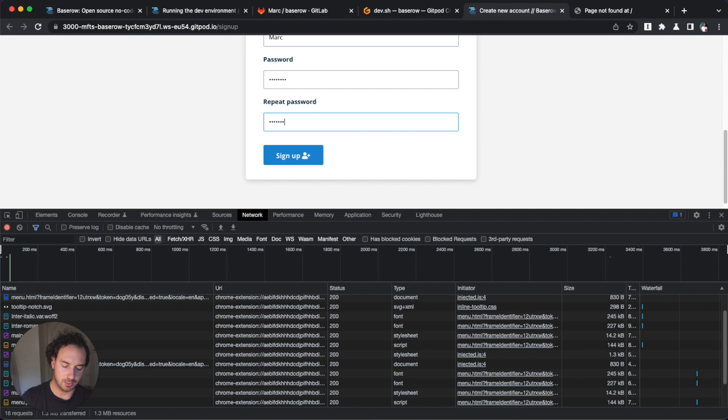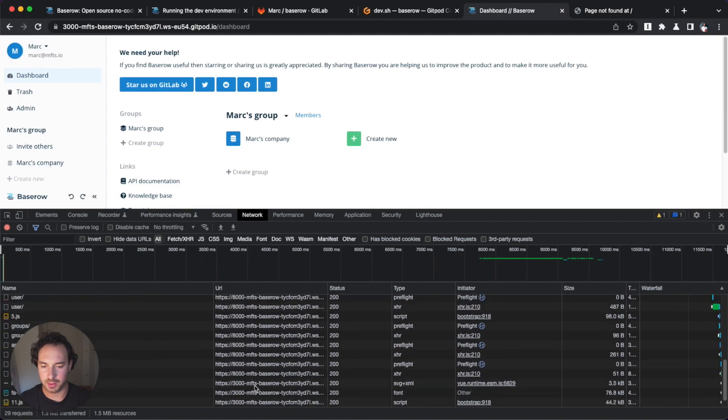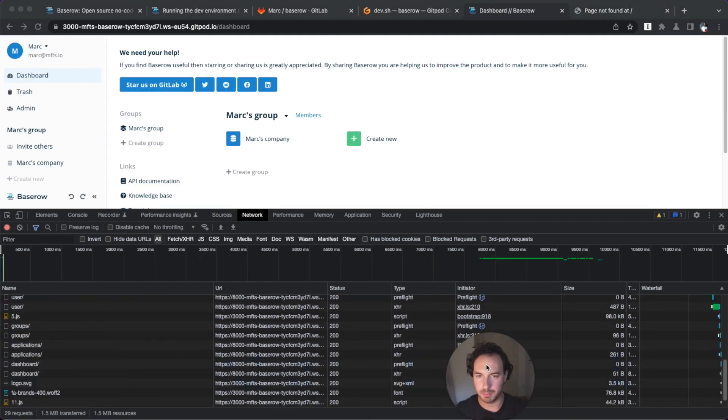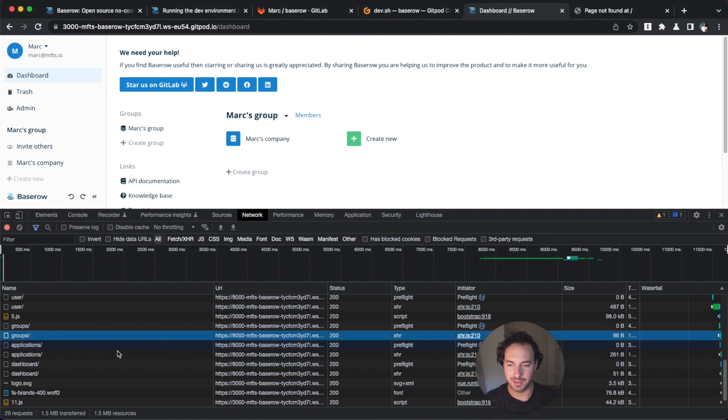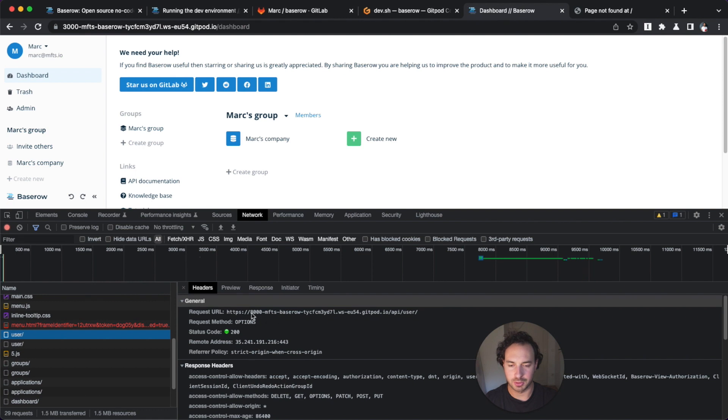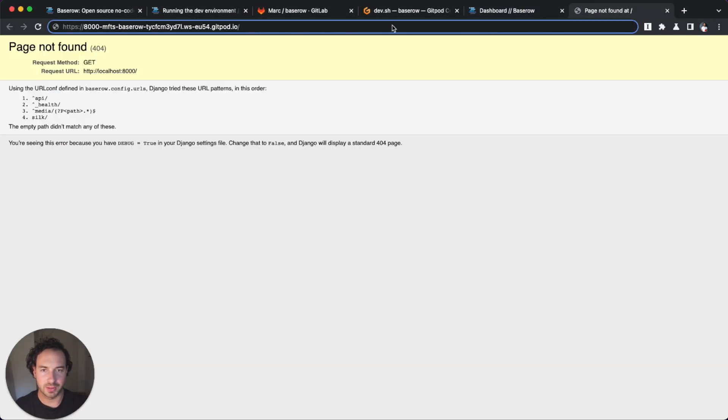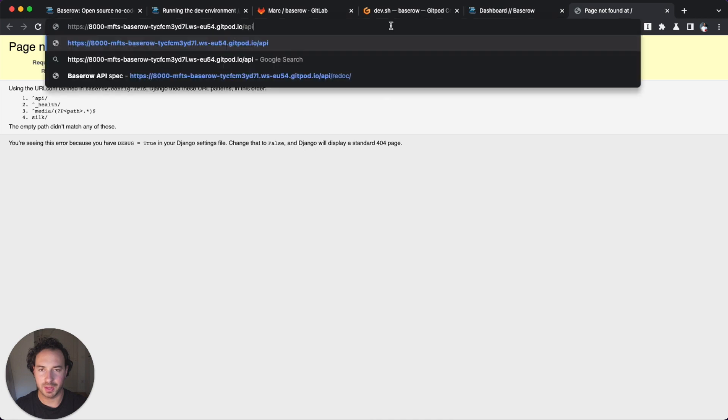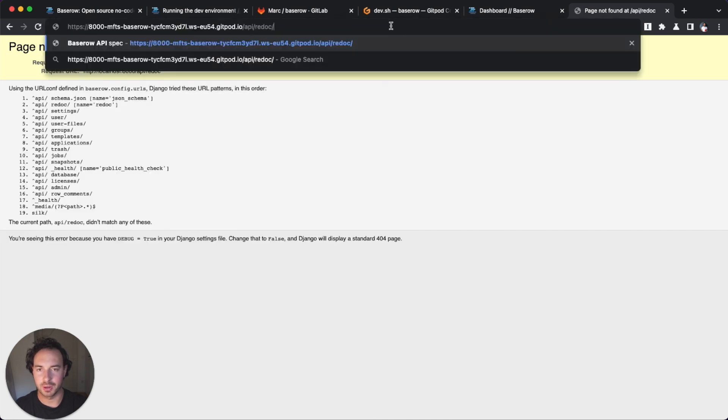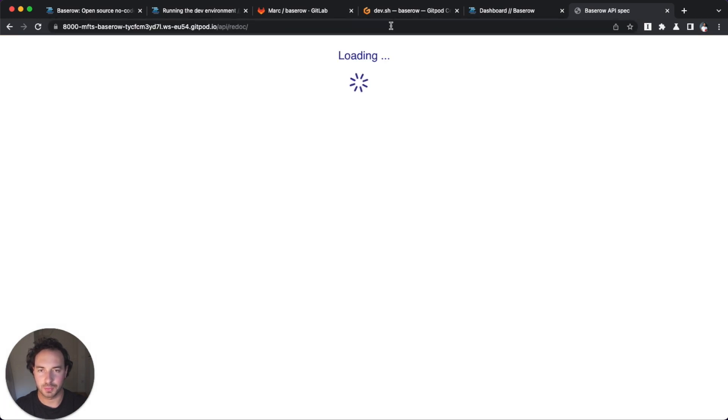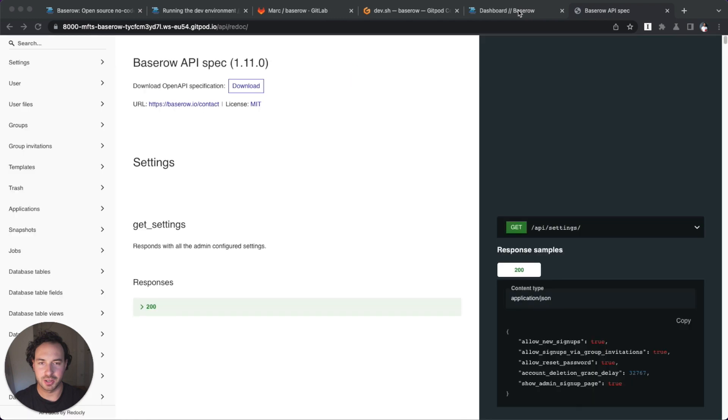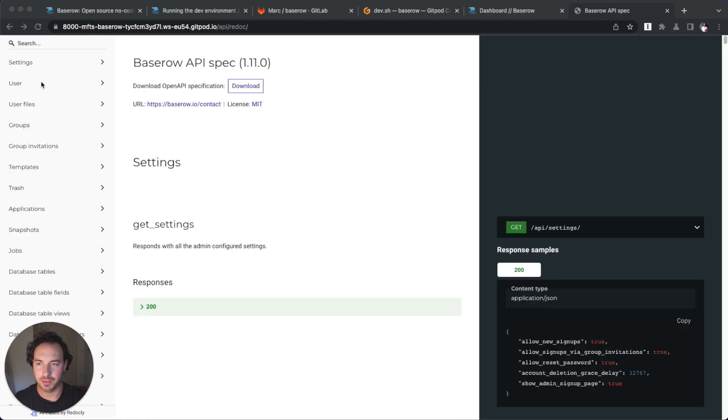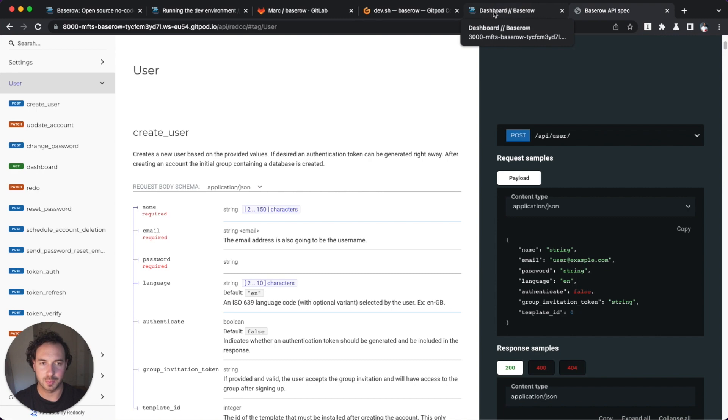it will actually connect to our proper backend at 8000 MFTS, basically on the Gitpod route. And we can see right here, this is the same. And we can also check our APIs for the backend or the automatically generated APIs. So this is super helpful to get kind of inspiration also.